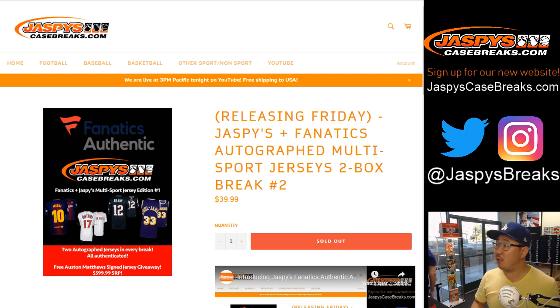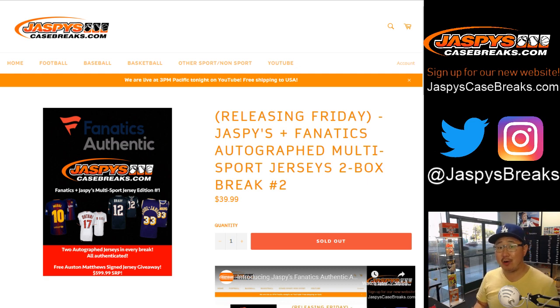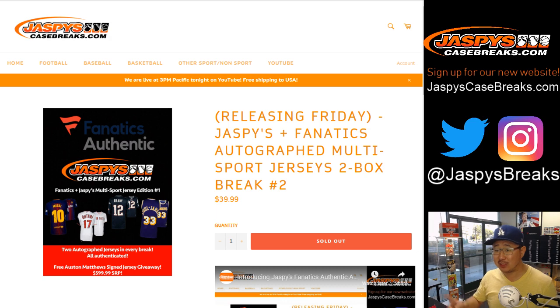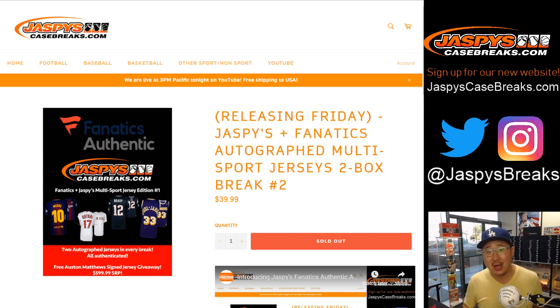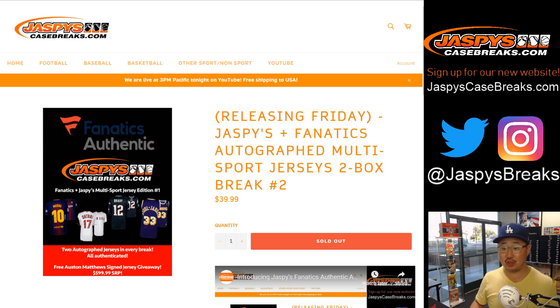Good afternoon, everyone. Happy Friday. Joe for jaspyscasebreaks.com with our brand new product, the Jaspys Fanatics Autographed Sports Jerseys Break.